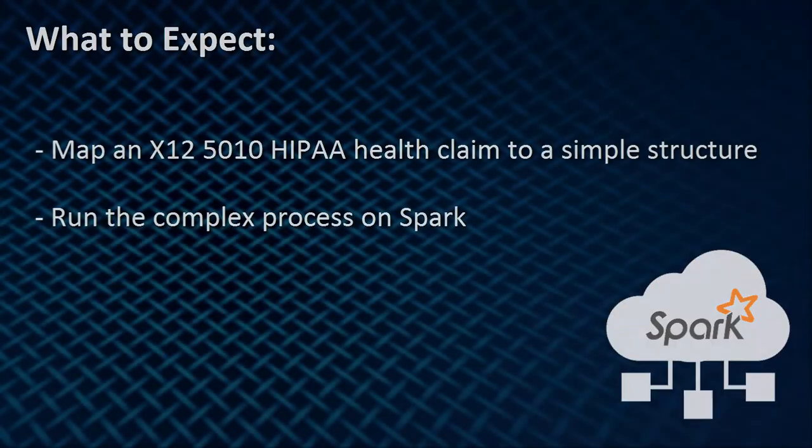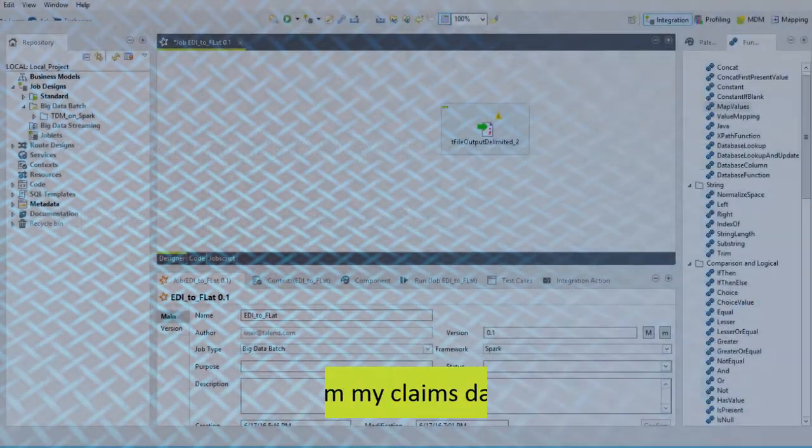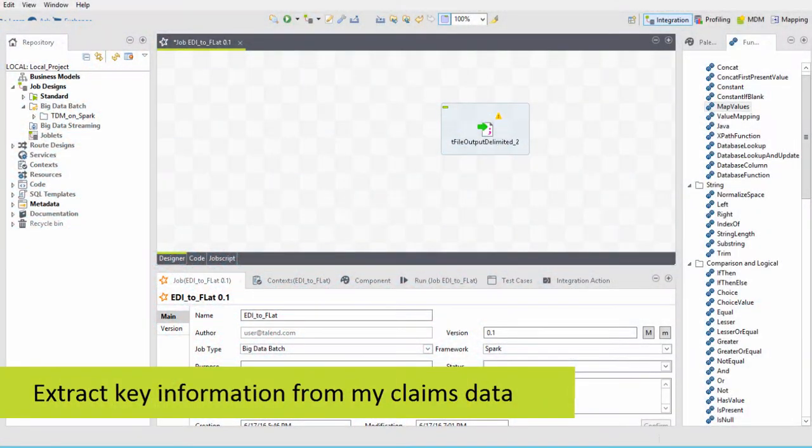First, I need to extract my key information from my claims data. Who's being paid? Who's making the payment? What was the treatment received or the chronic condition?